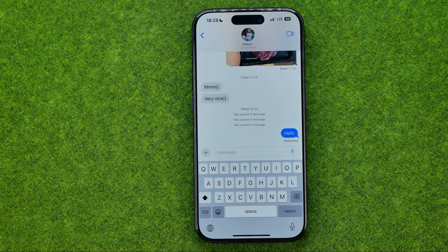Now down below it says Edited, and anyone can tap on it to see all the versions of the message. We are able to edit any message up to 5 times.